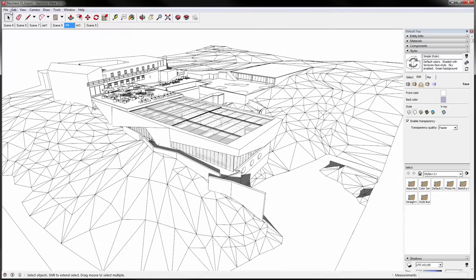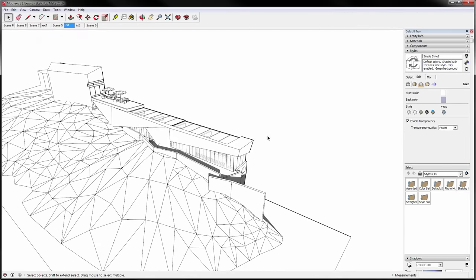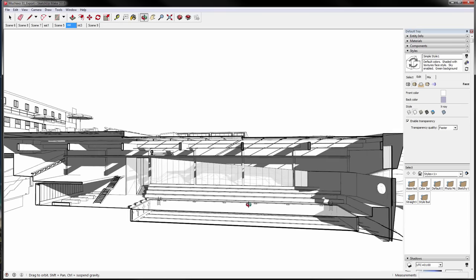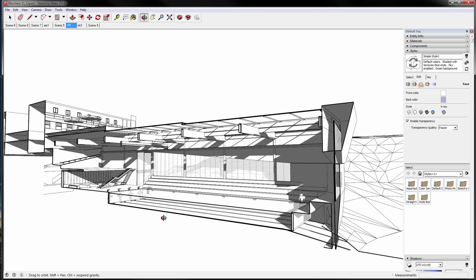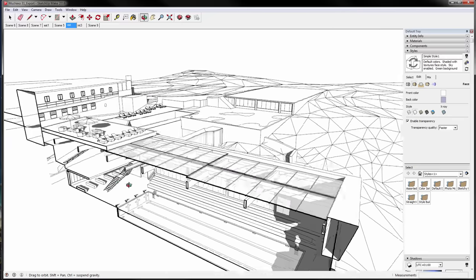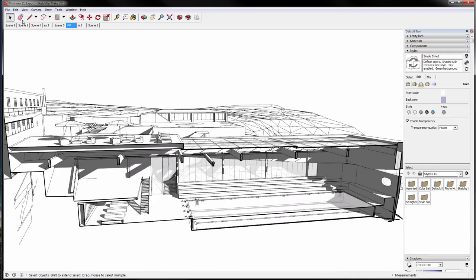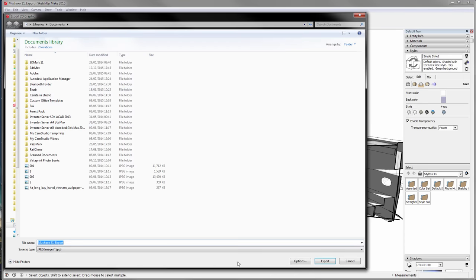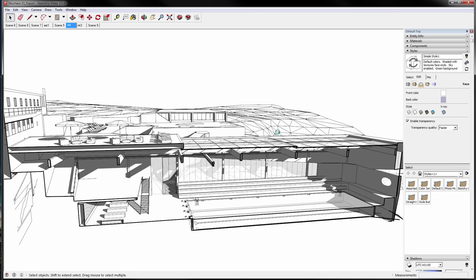Let me bring up our section cut. As you can see, this is basically where we started from and where we got the whole section going. We simply went to File, Export 2D Graphic, and when exporting, remember to export at a very high resolution — something like 6000 pixels — and you'll be safe.